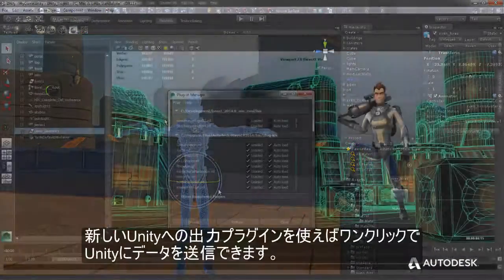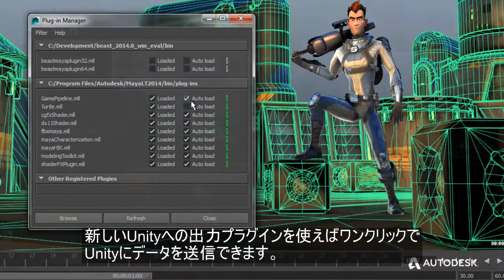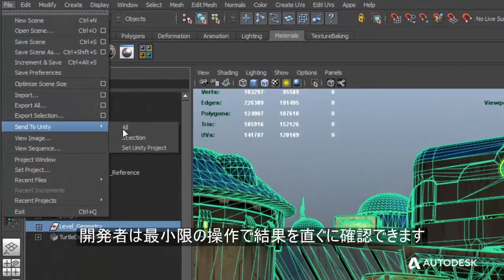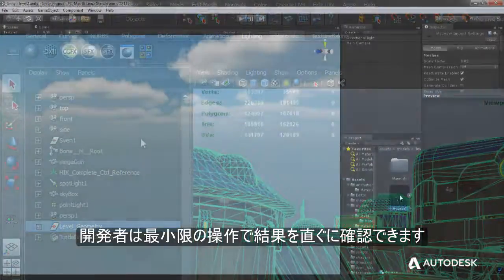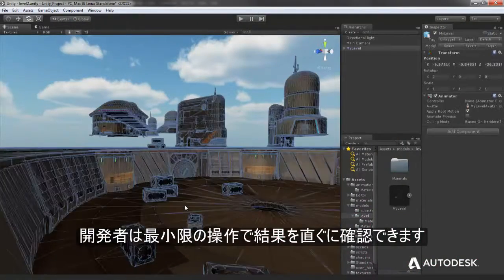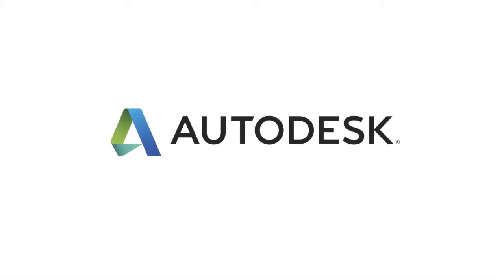The new Game Pipeline plugin adds one-click export to Unity, allowing developers to quickly send their content directly to their projects with a minimal amount of effort.